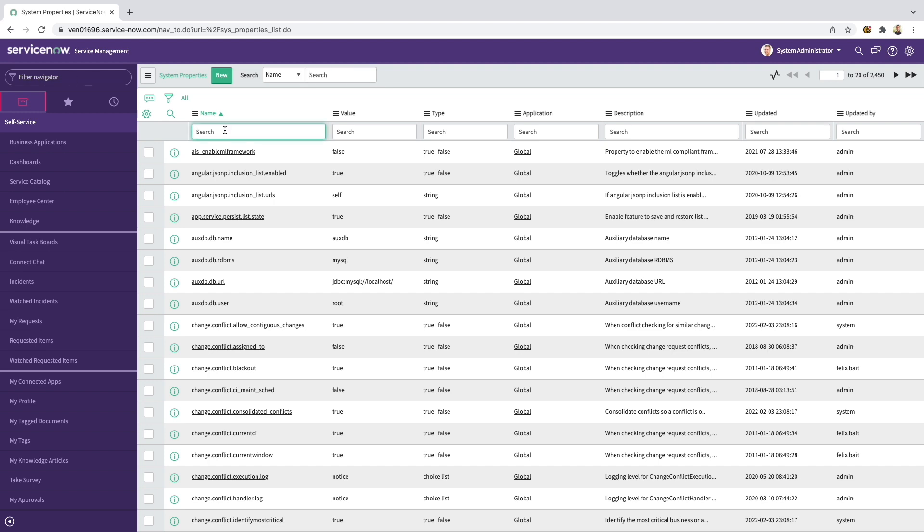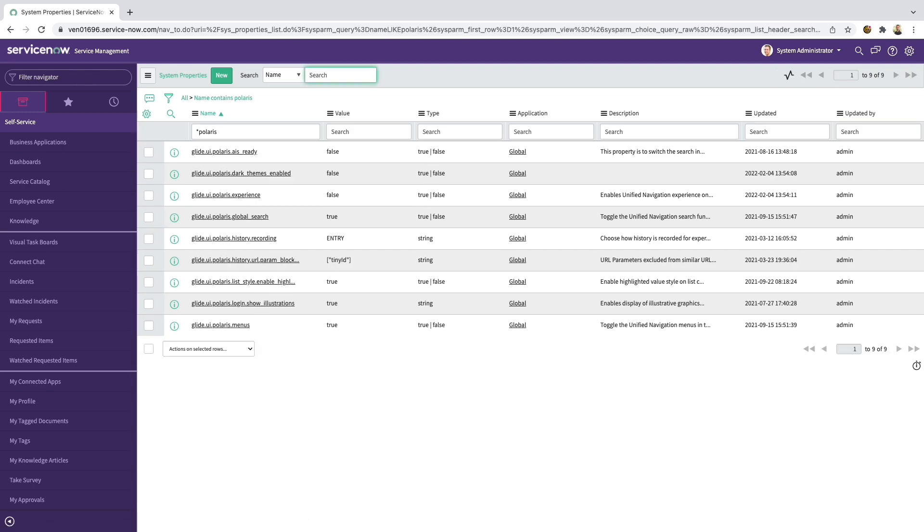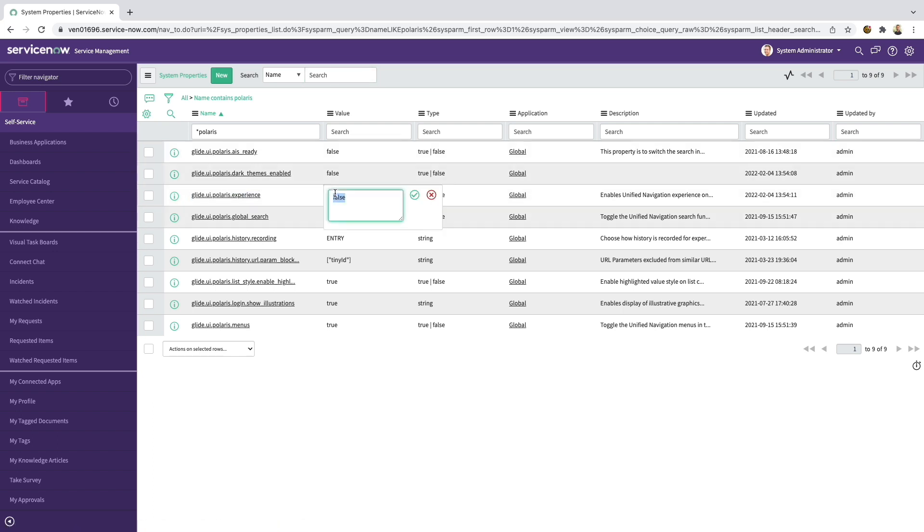First, you'll want to filter on Polaris, and then look for the System Property called Glide UI Polaris Experience and set that to true.